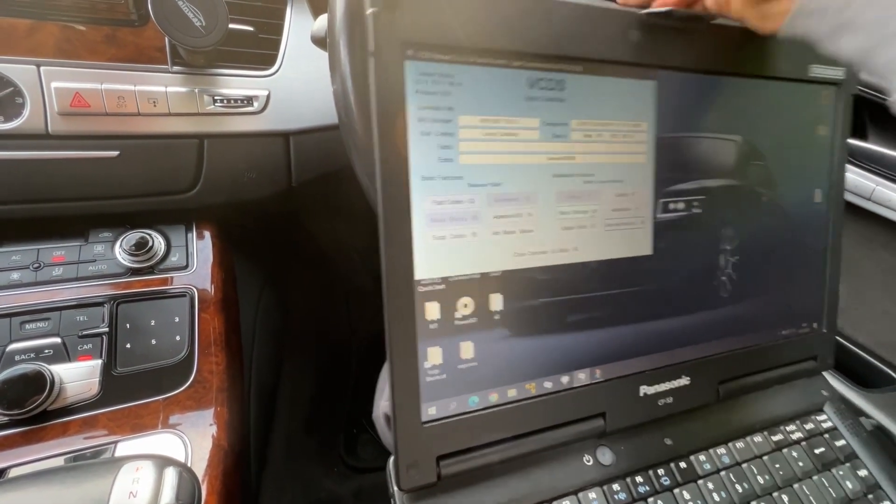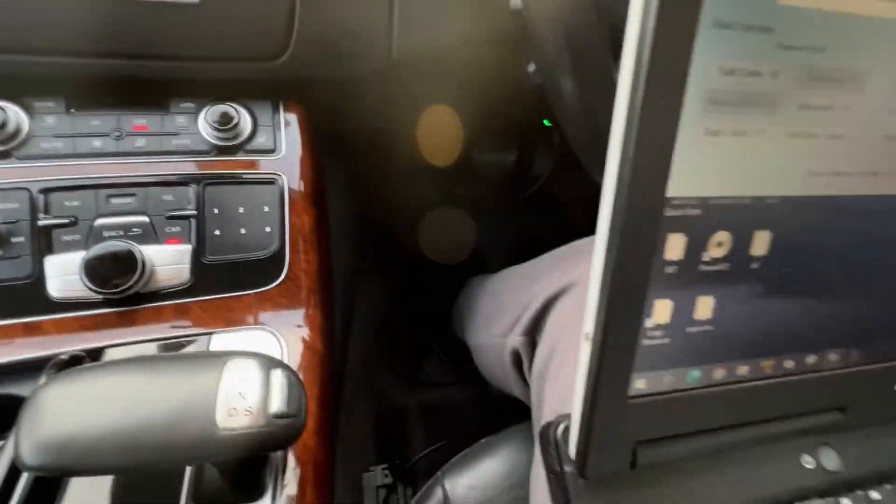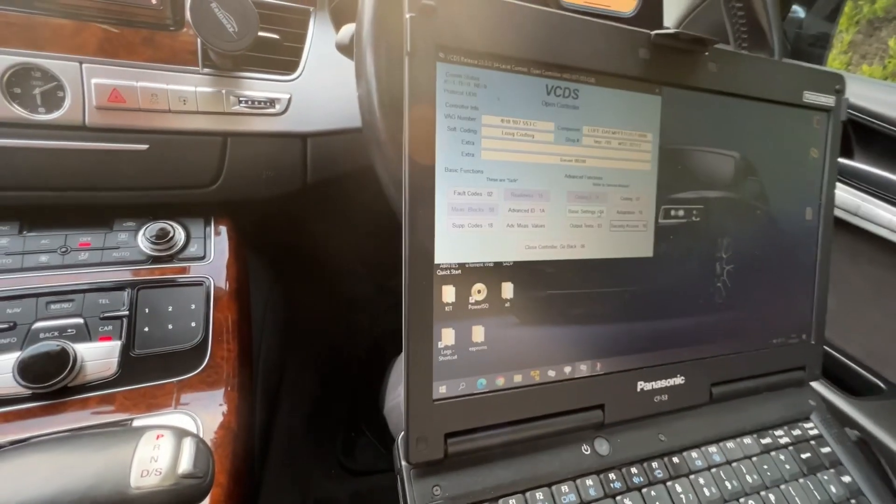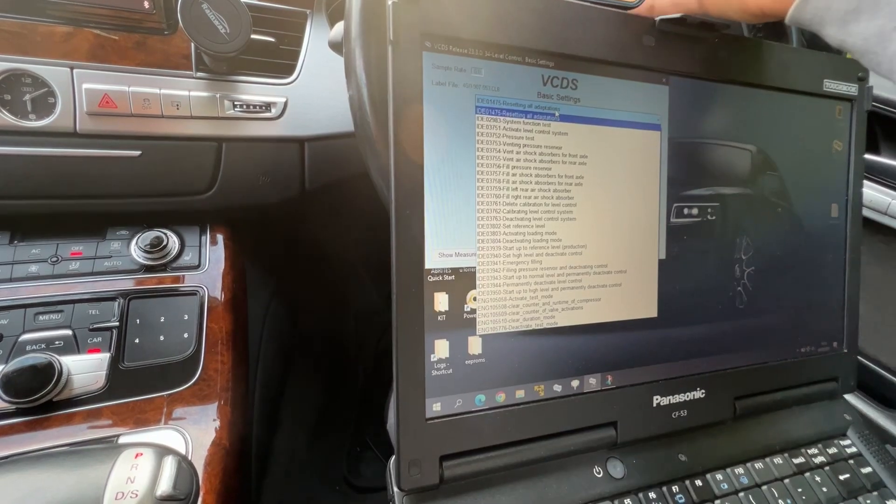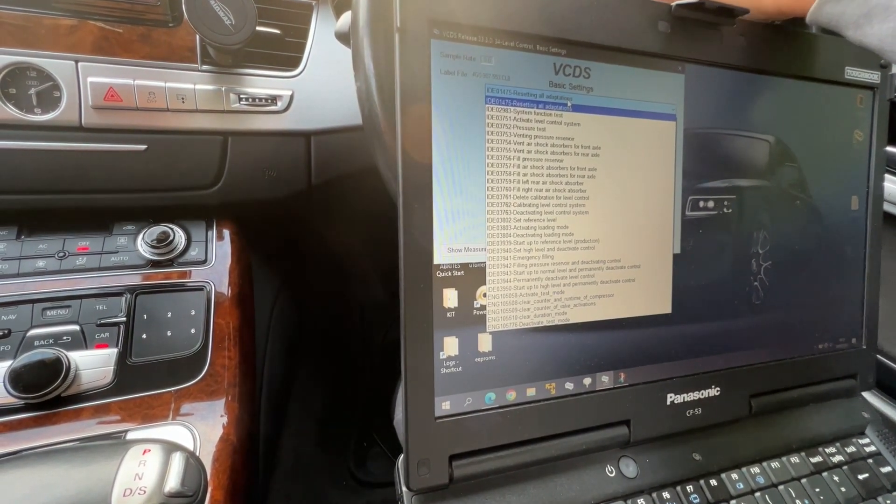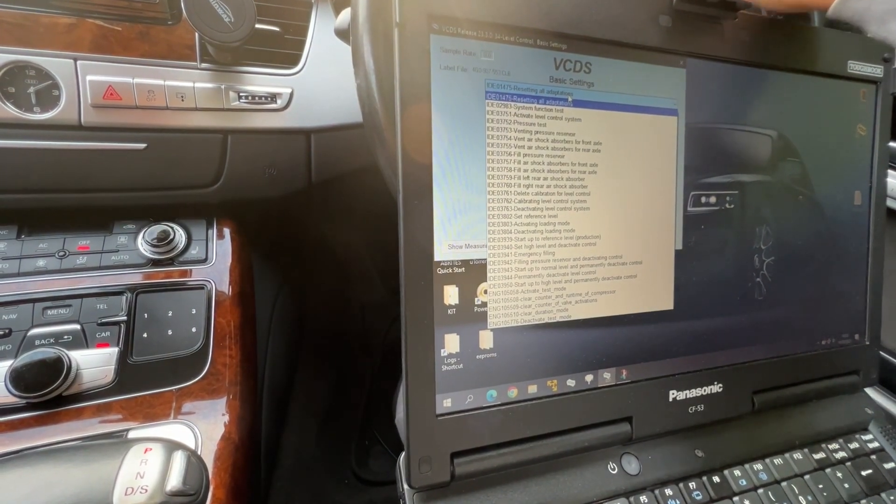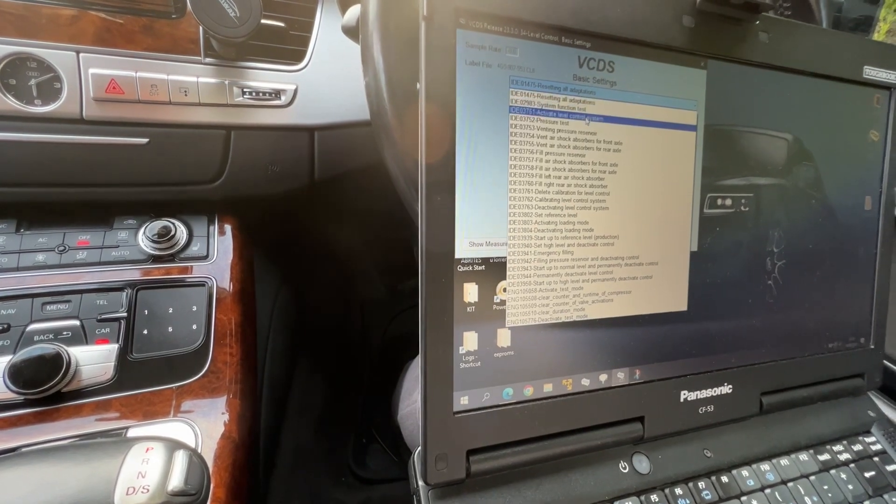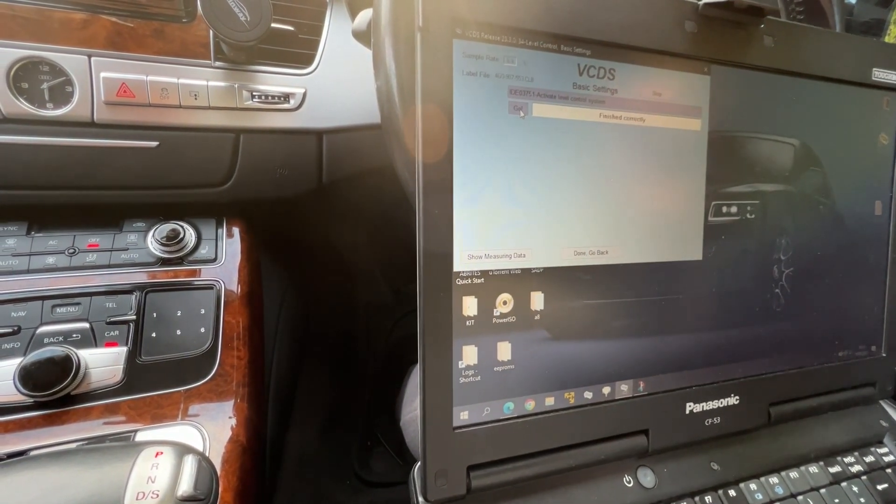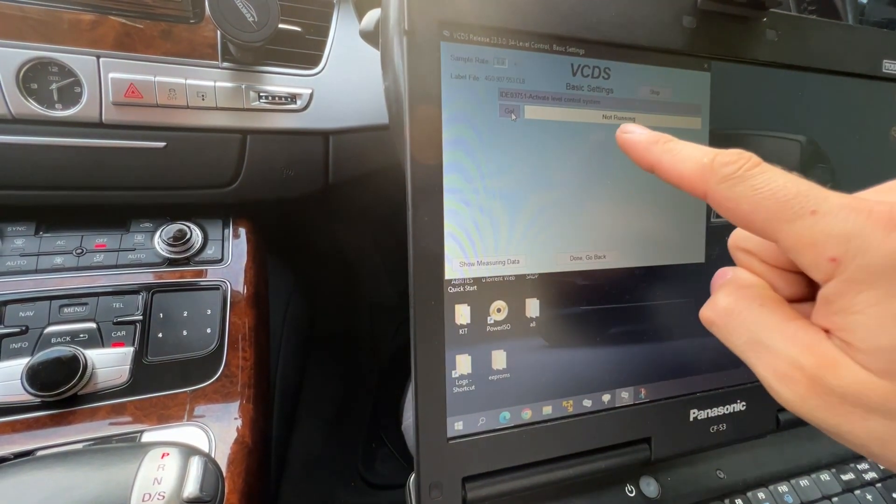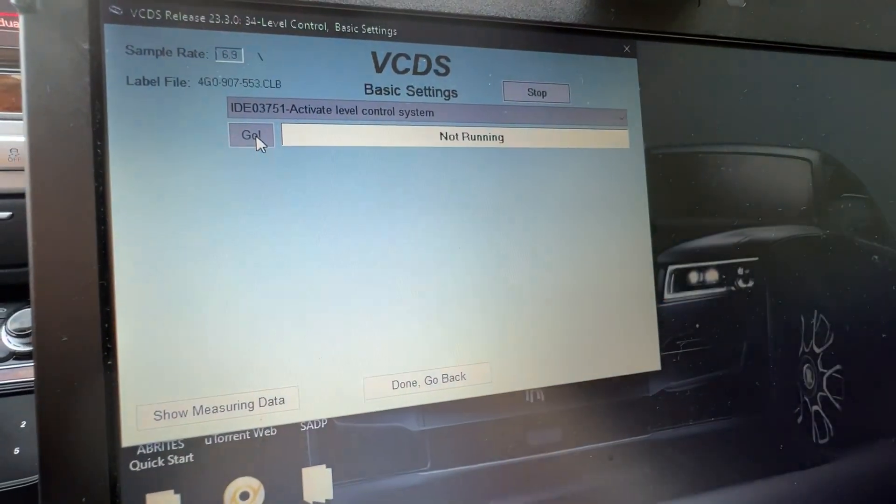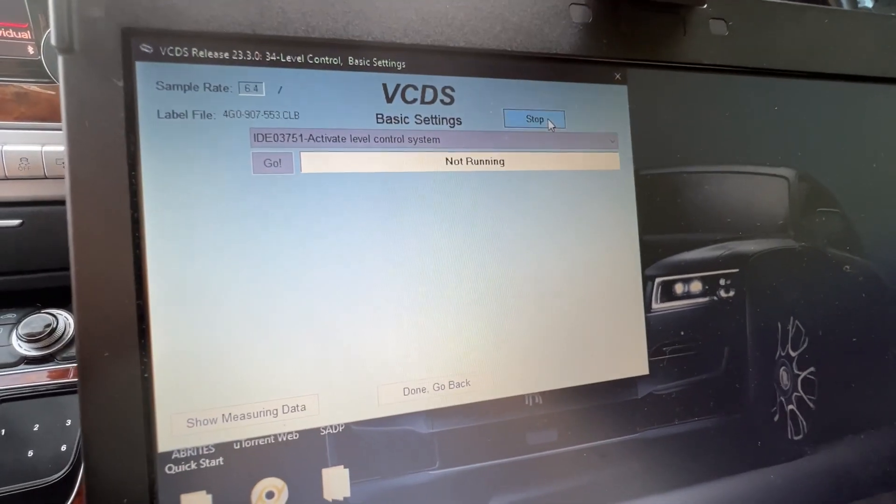Then you're gonna go to 04 basic settings. Activate level control. Activate level control system, hit go. Finish correctly. Then you wait for not running, and then you can click stop.